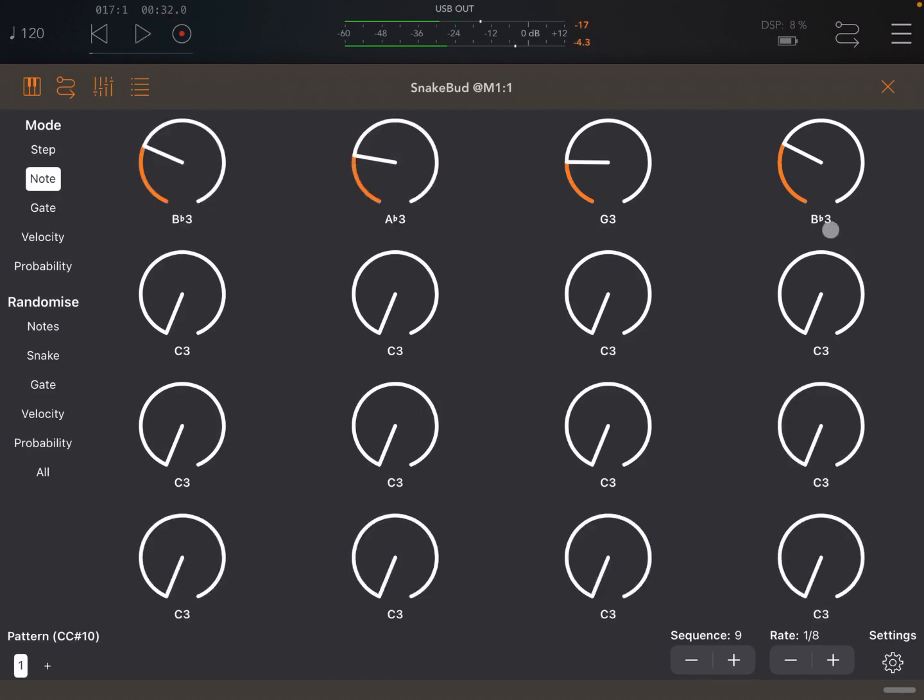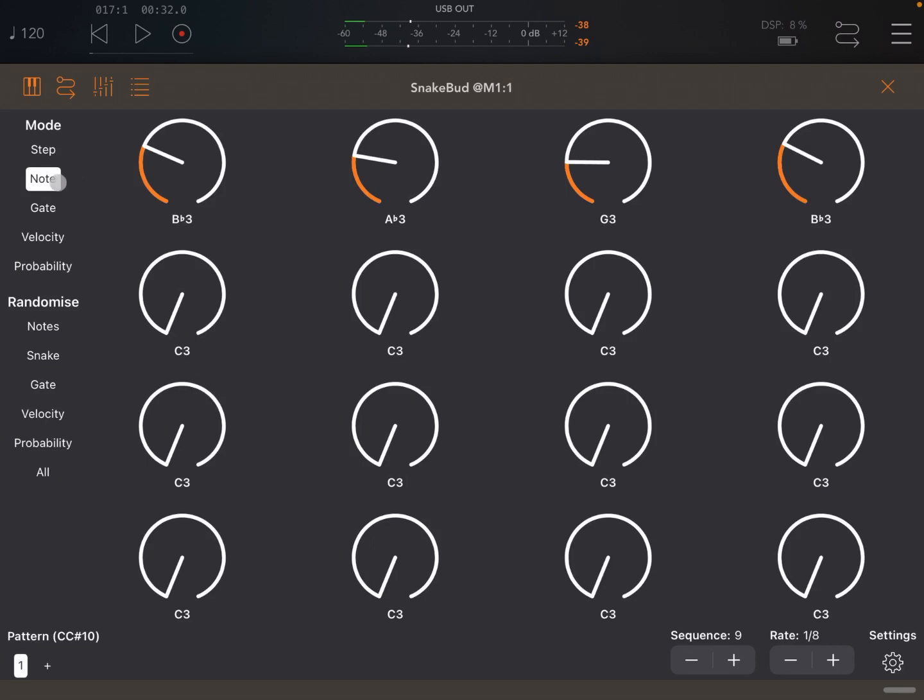As you can see in this case, it's more of a snake effect or pattern in terms of playing the different steps. So as I was mentioning, we are in note mode. We can go also to step mode.